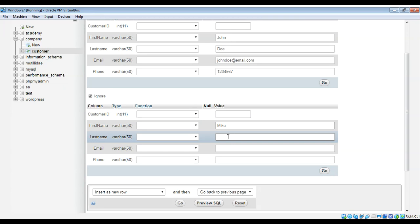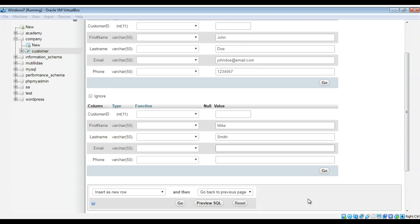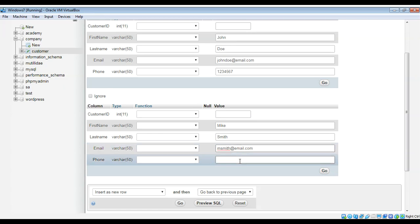And email will be msmith at email.com and the phone number just random numbers again.